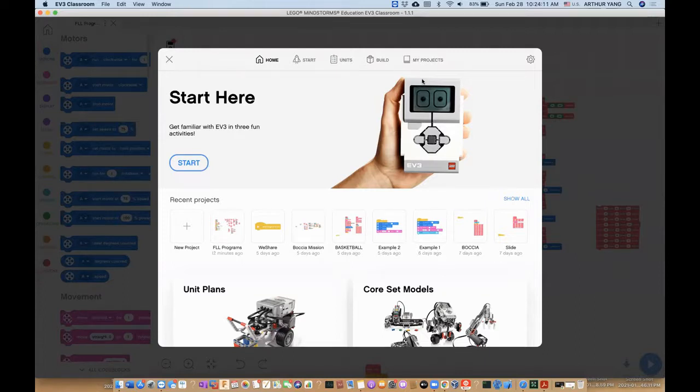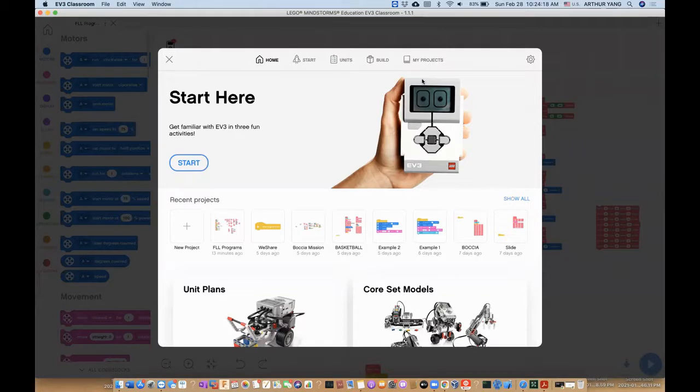So it took us a lot of time to figure out how to share the EV3 classroom project files to our team members. So we feel that it might be helpful to share with everyone as well. So suppose we have an existing project,